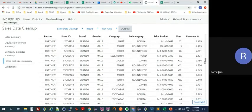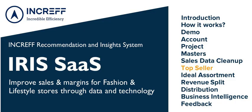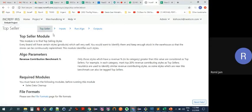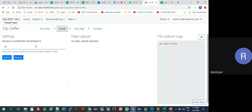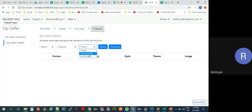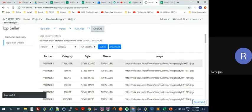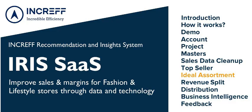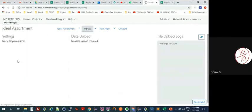The next step is Top Sellers. You input what percentage of your revenue should come from top sellers — here we say 20 percent. The algorithm runs in three seconds and categorizes all your styles as either top sellers or fashion. Importantly, top sellers are identified at a partner level, so your top sellers on Amazon could be very different from your top sellers on Myntra.